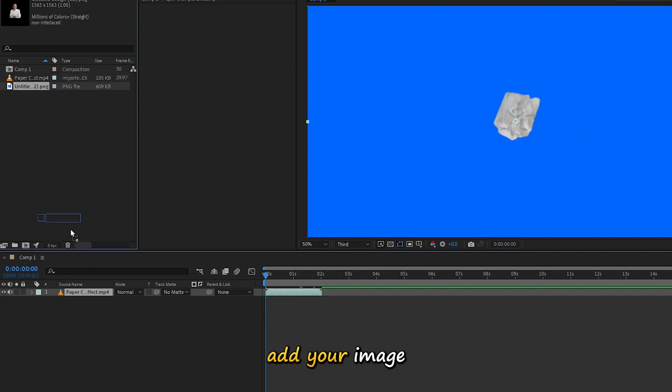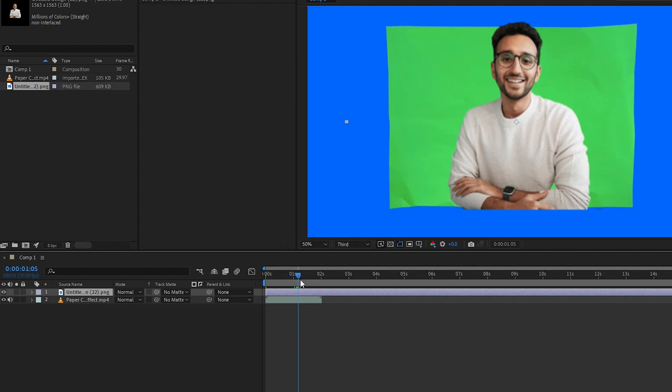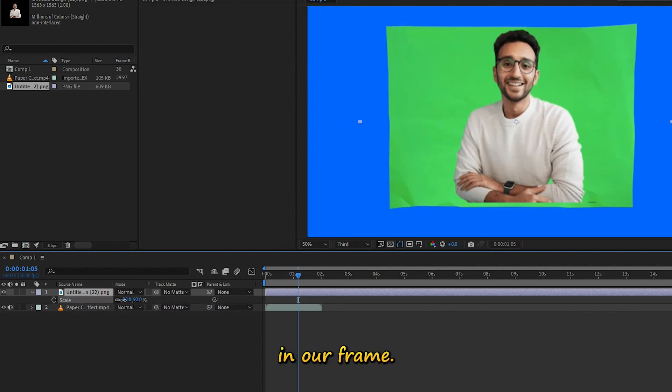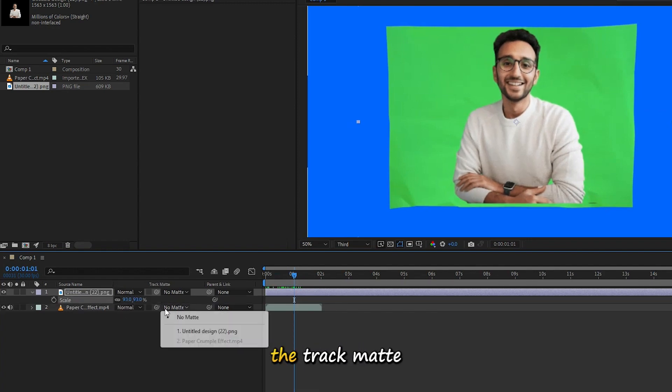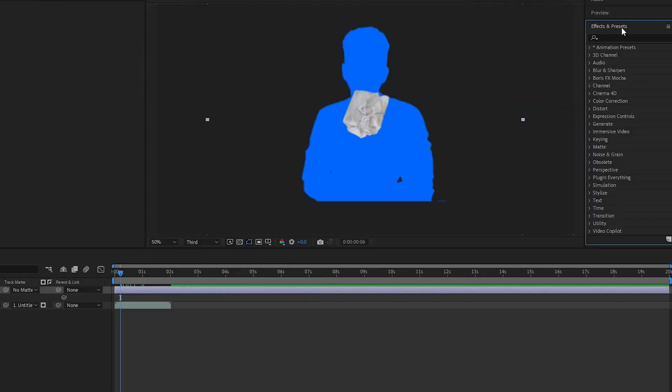Next, add your image and adjust it to fit perfectly in our frame. Then, use the Track Matte option to blend your image with our paper crumple effect.